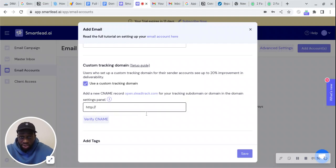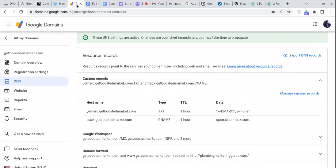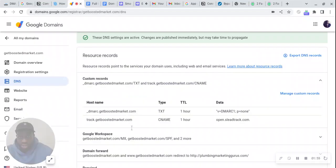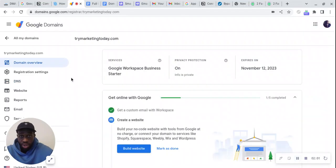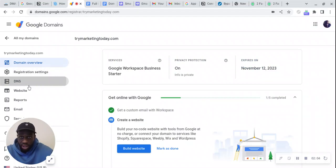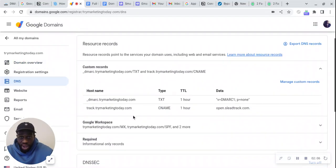Go back to our domain DNS settings. Wait, this is the wrong one, sorry. Okay, so this is the right one: trymarketingtoday.com. Go to the DNS. The tracking domain is track.trymarketingtoday.com.